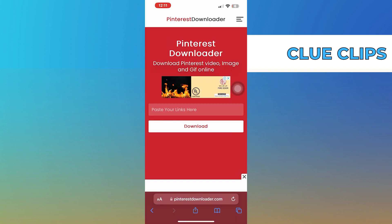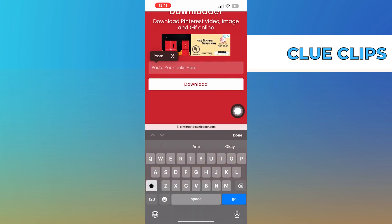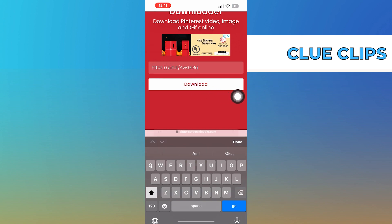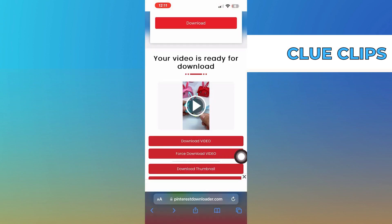Once you get into its site, paste the video link in here and click to download. Then choose the option of force download video.